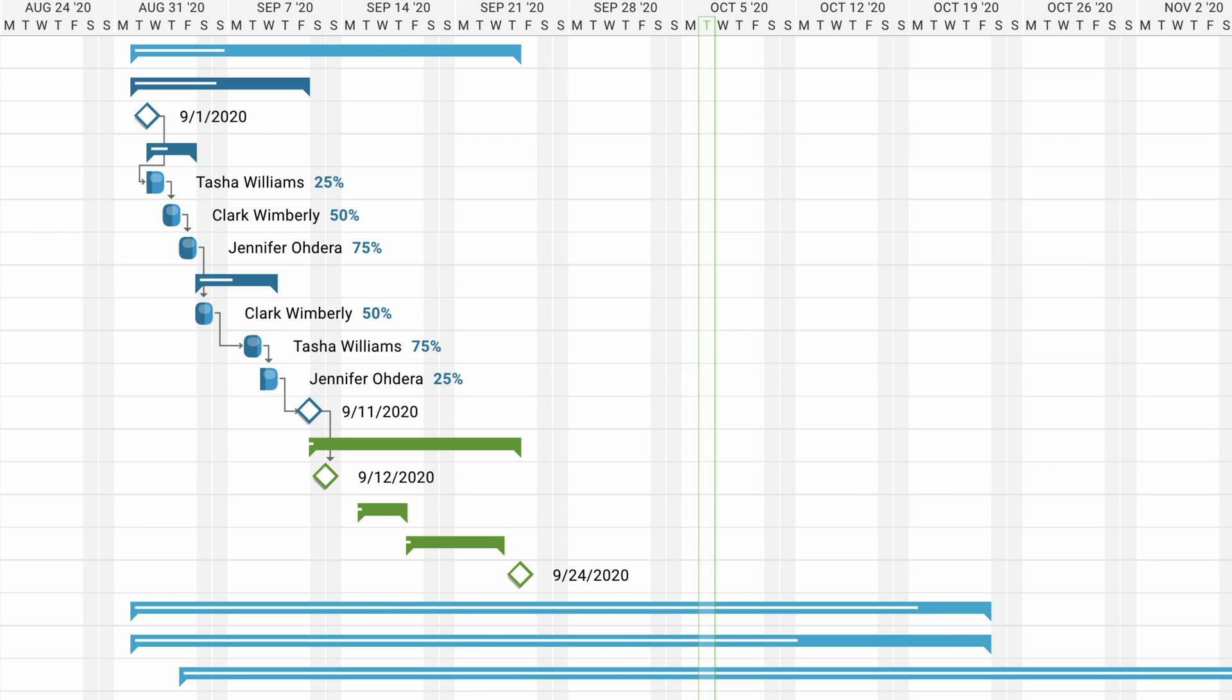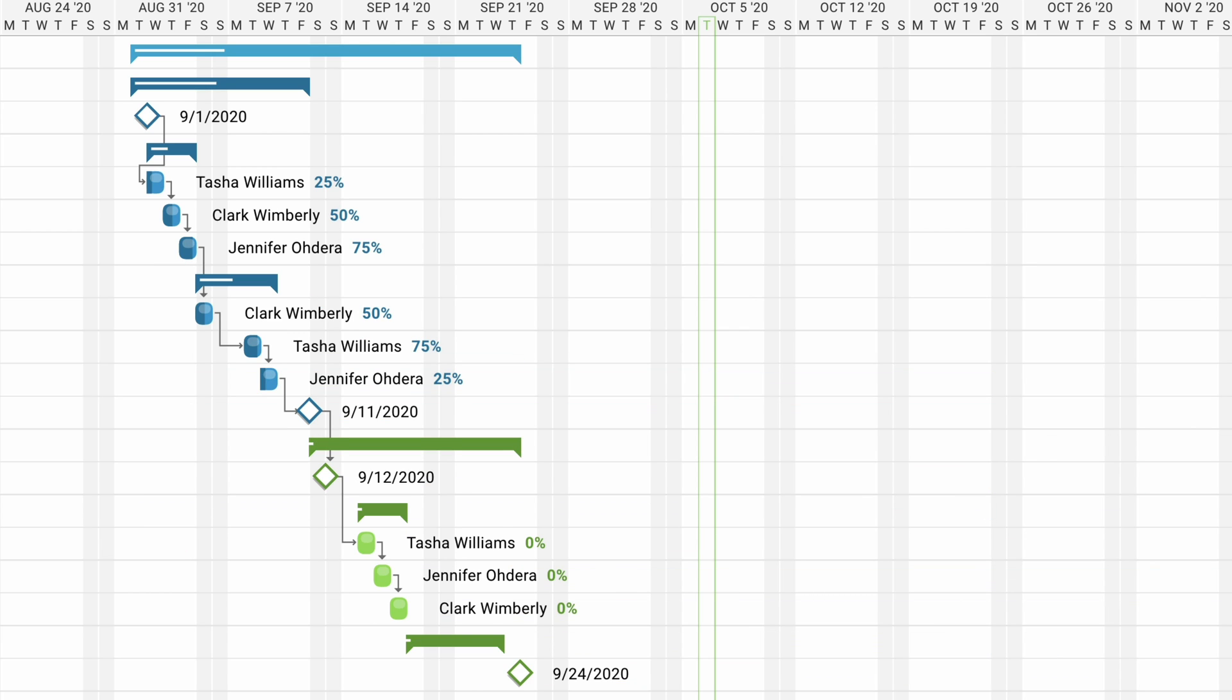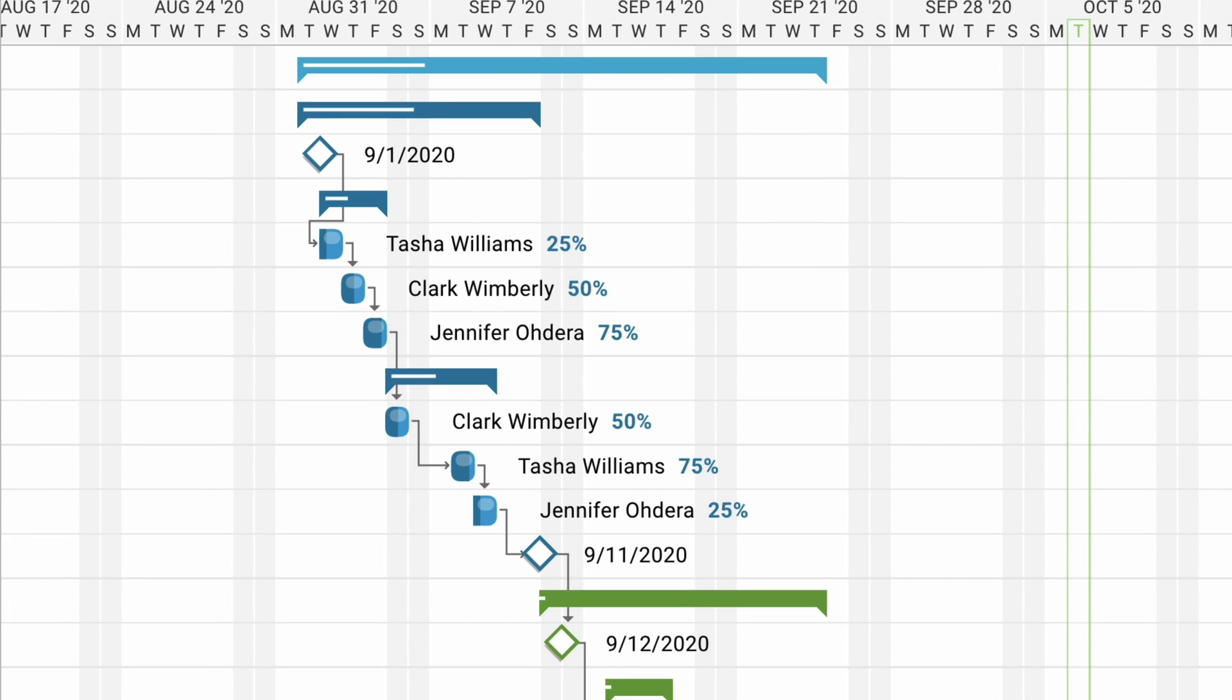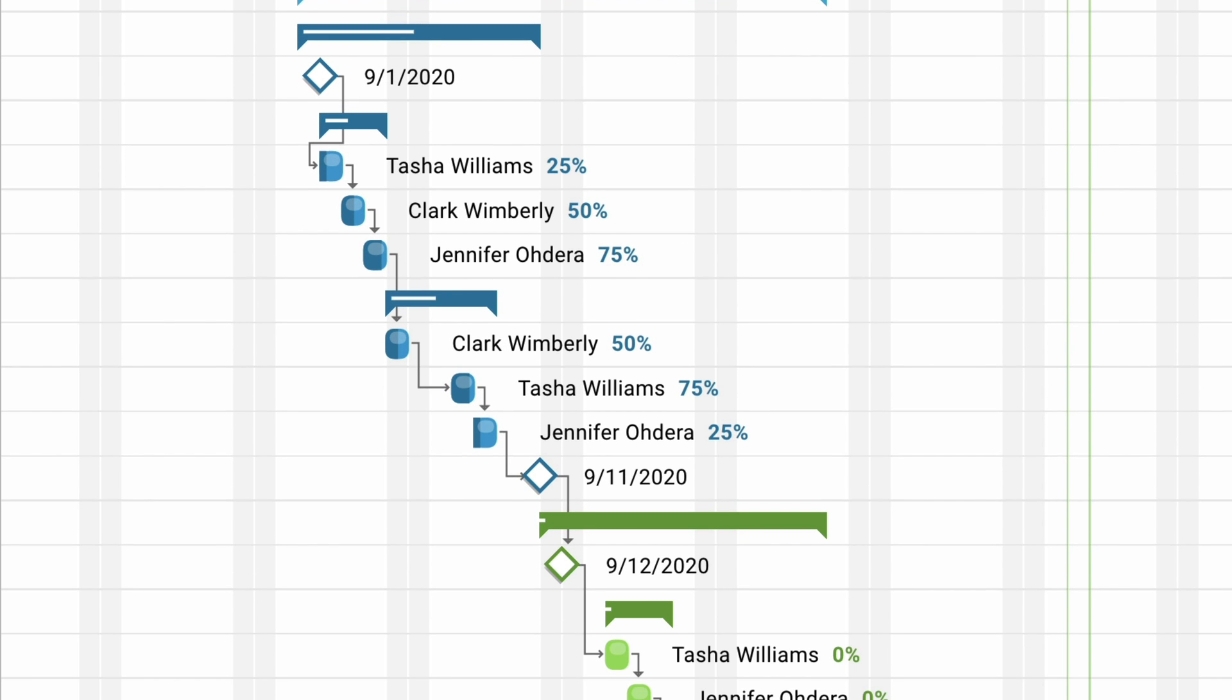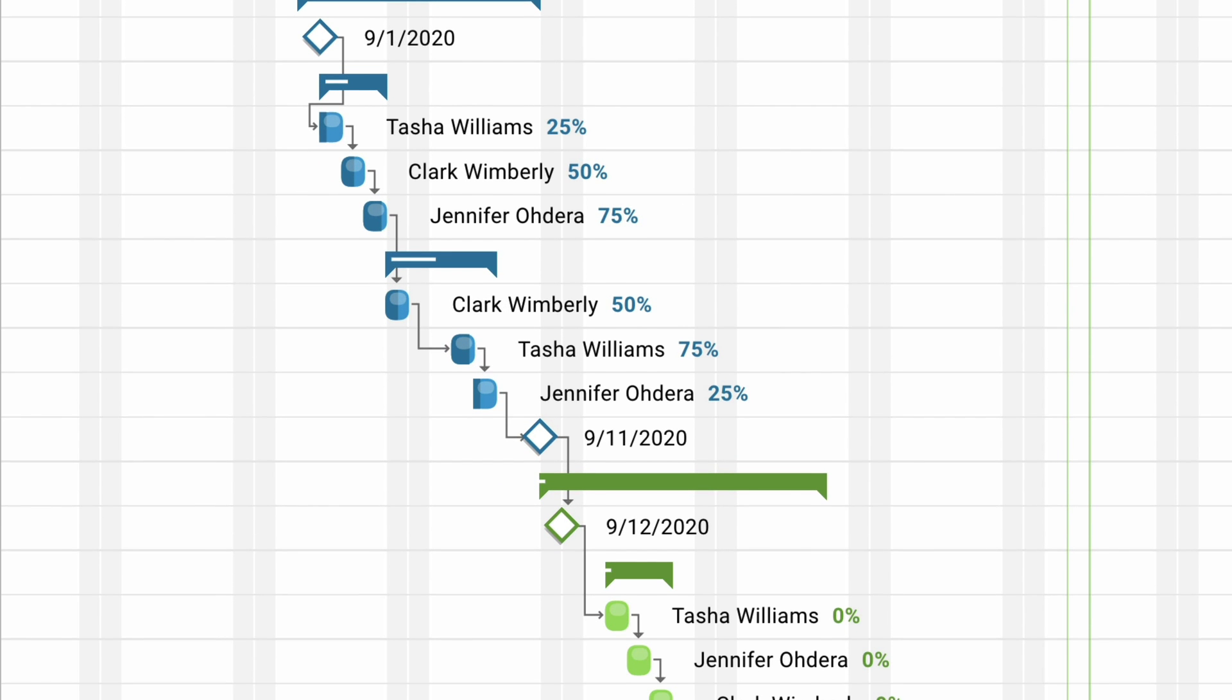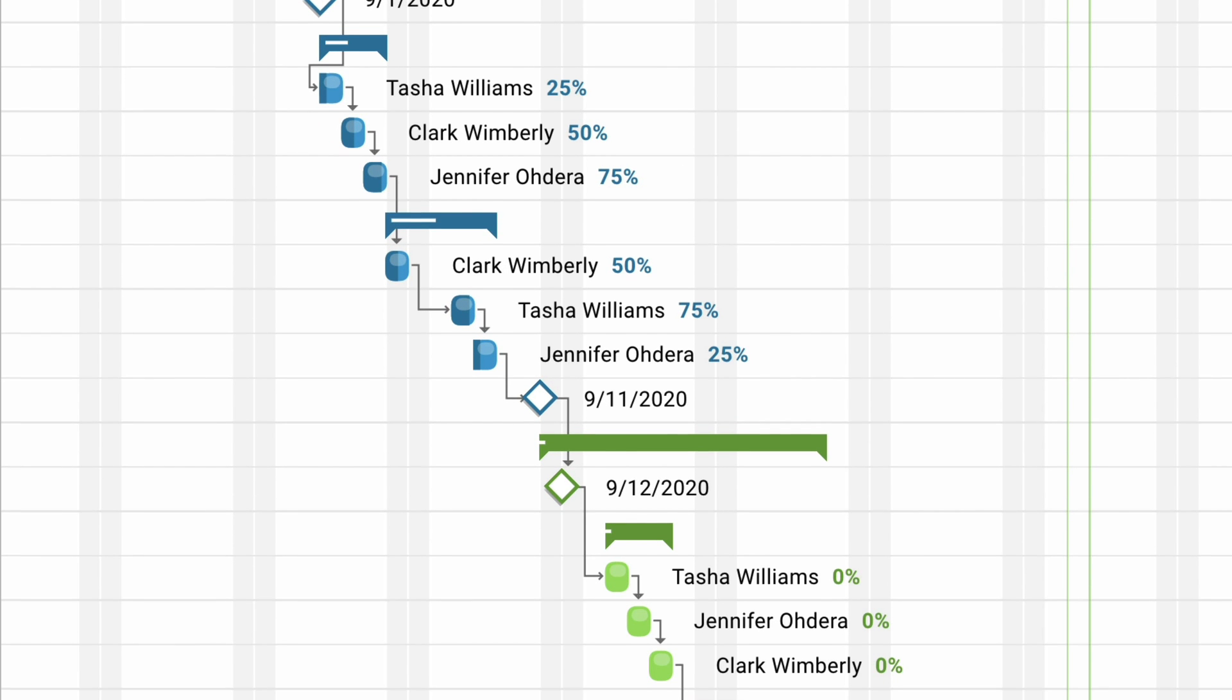Get as high-level or as granular as you need, and see how projects are interdependent in terms of resources and scheduling, so you avoid bottlenecks.